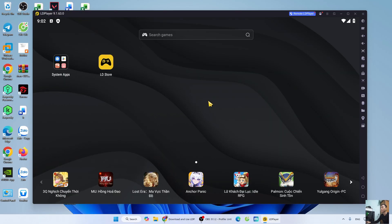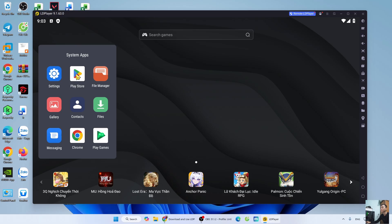After installing LDPlayer, you can use it to download PubMobile on your PC. Open System Apps. Select Play Store.